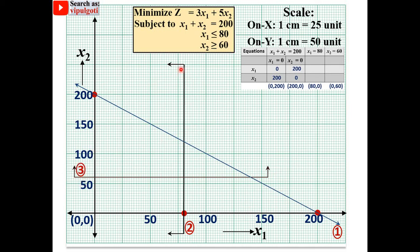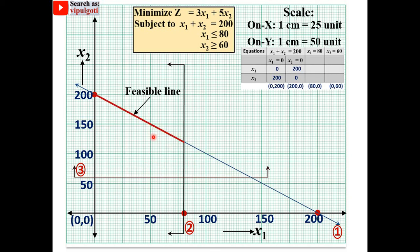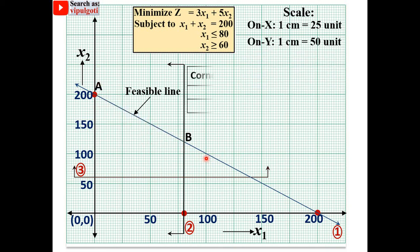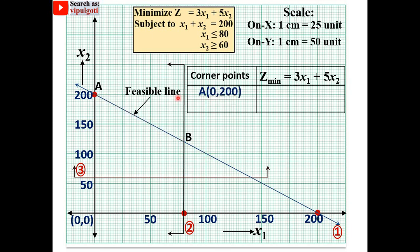Looking at all three constraints together, since one constraint is an equality, we get a feasible line instead of a feasible region. There are only two extreme corner points: point A at (0, 200) and point B at (80, 120). To find the exact coordinates of point B, use the elimination method on constraints 1 and 2.